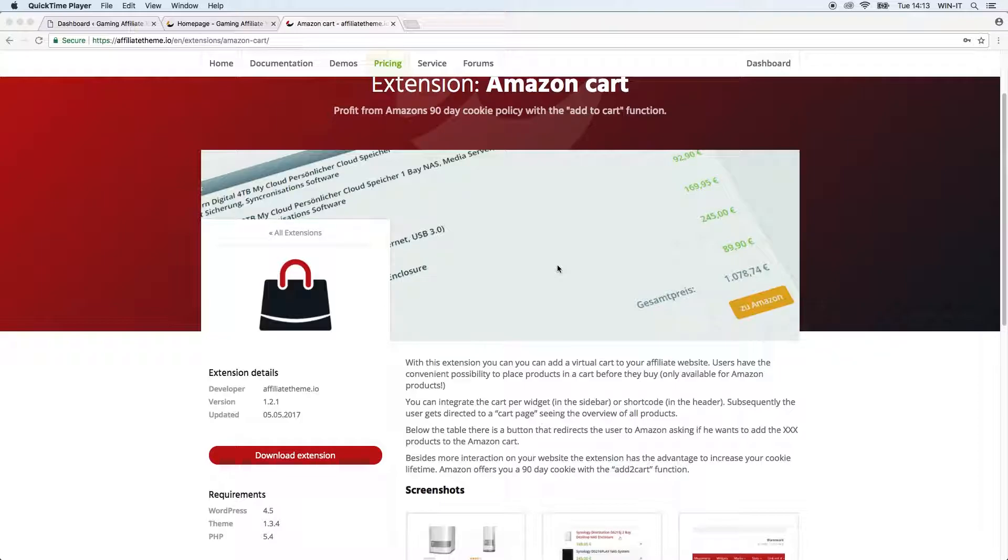Subsequently the user gets directed to a cart page and then you see the overview of all products. Below the table there's a button that redirects to Amazon and then asks if they want to add the number of products they chose to their Amazon cart.